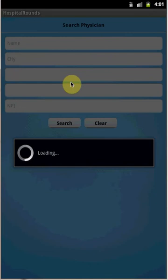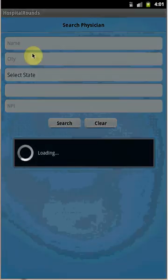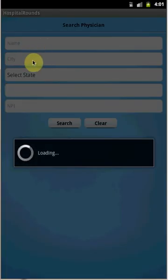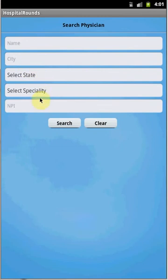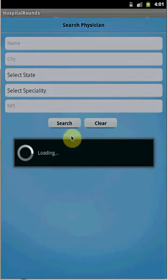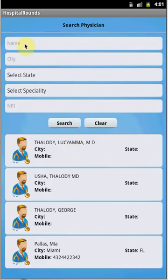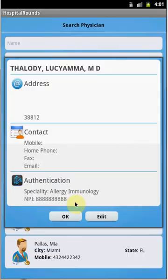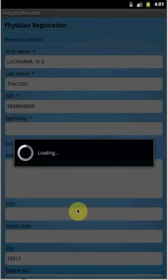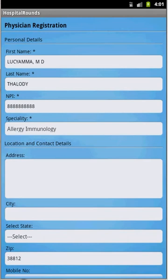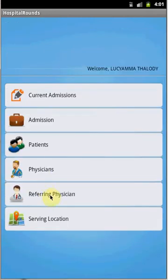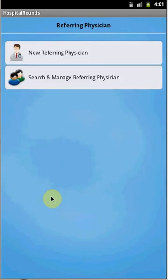To edit or update physician information, press Search and Manage Physician. Here you can search the physician based on name, city, state, specialty, or NPI. Once you search using the provided criteria, select the physician and click Edit to update the physician information.